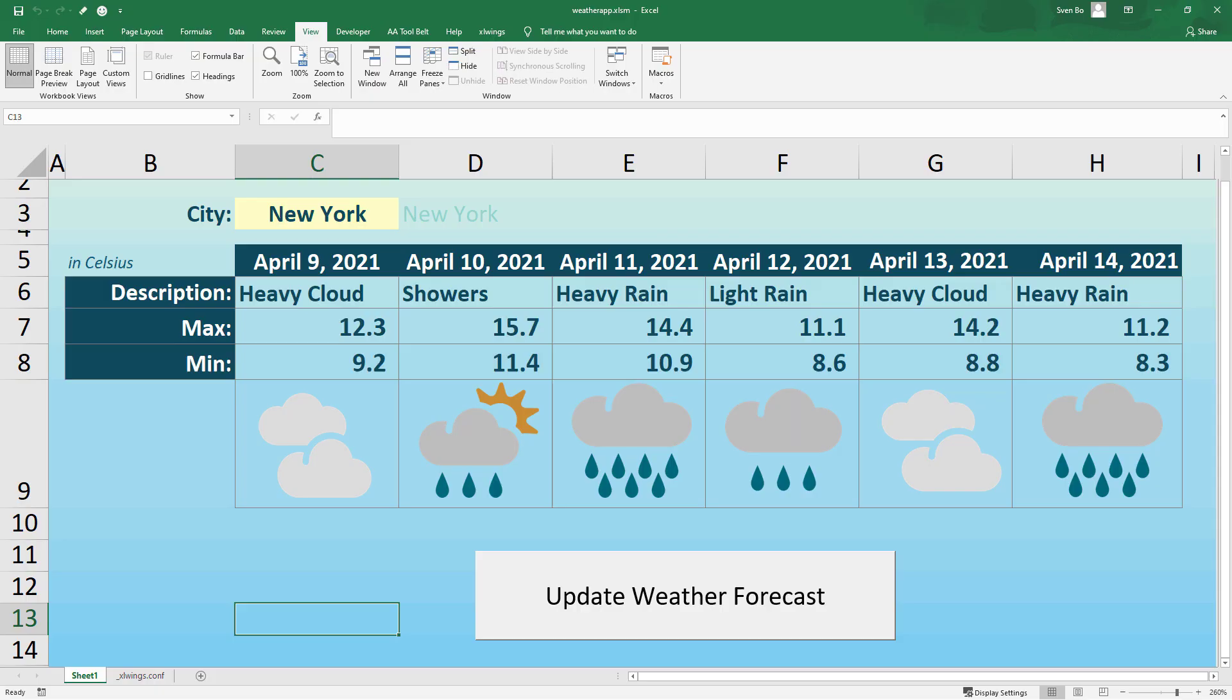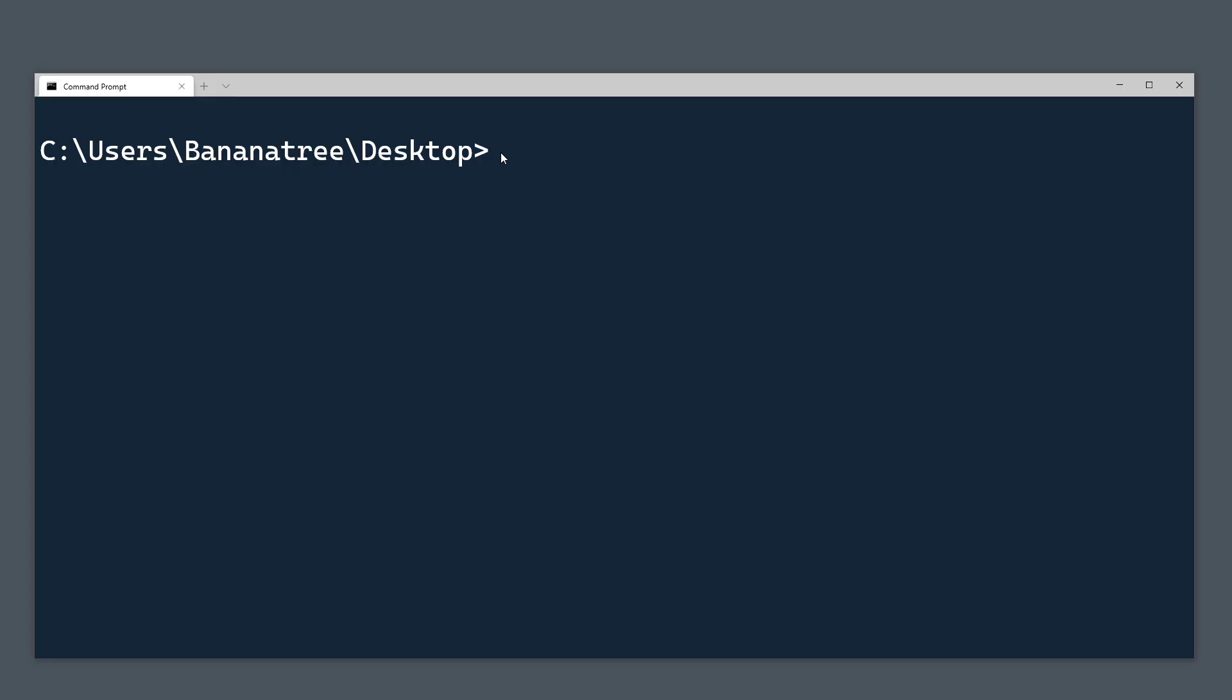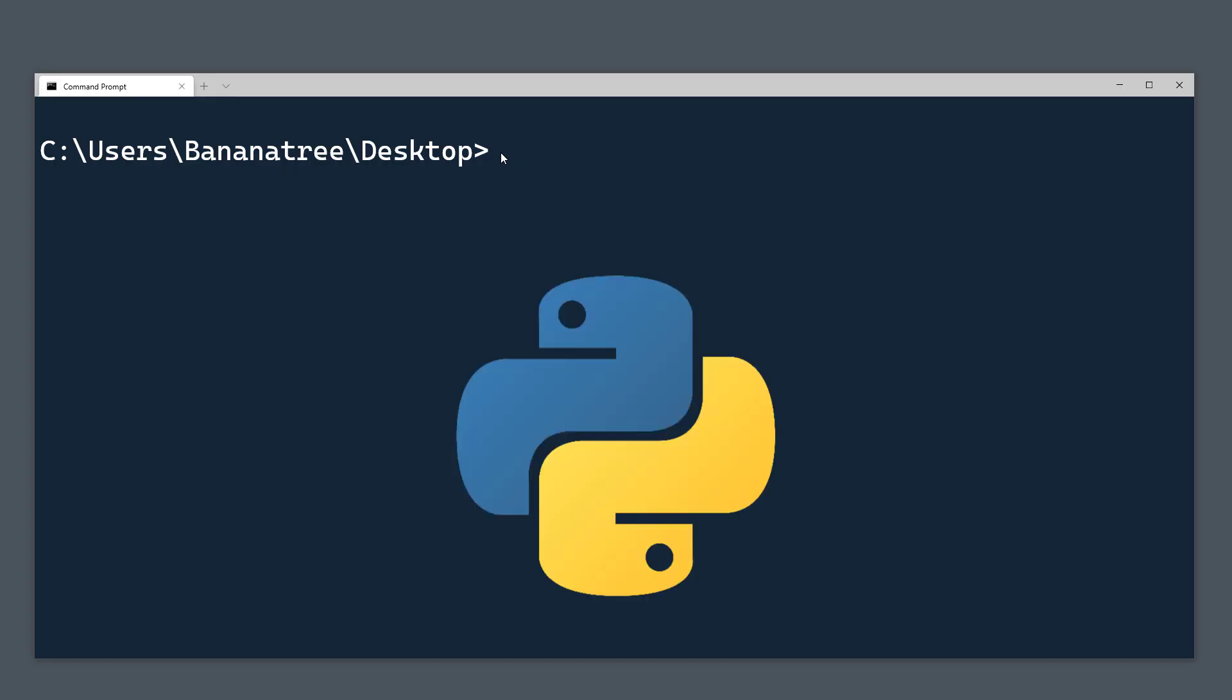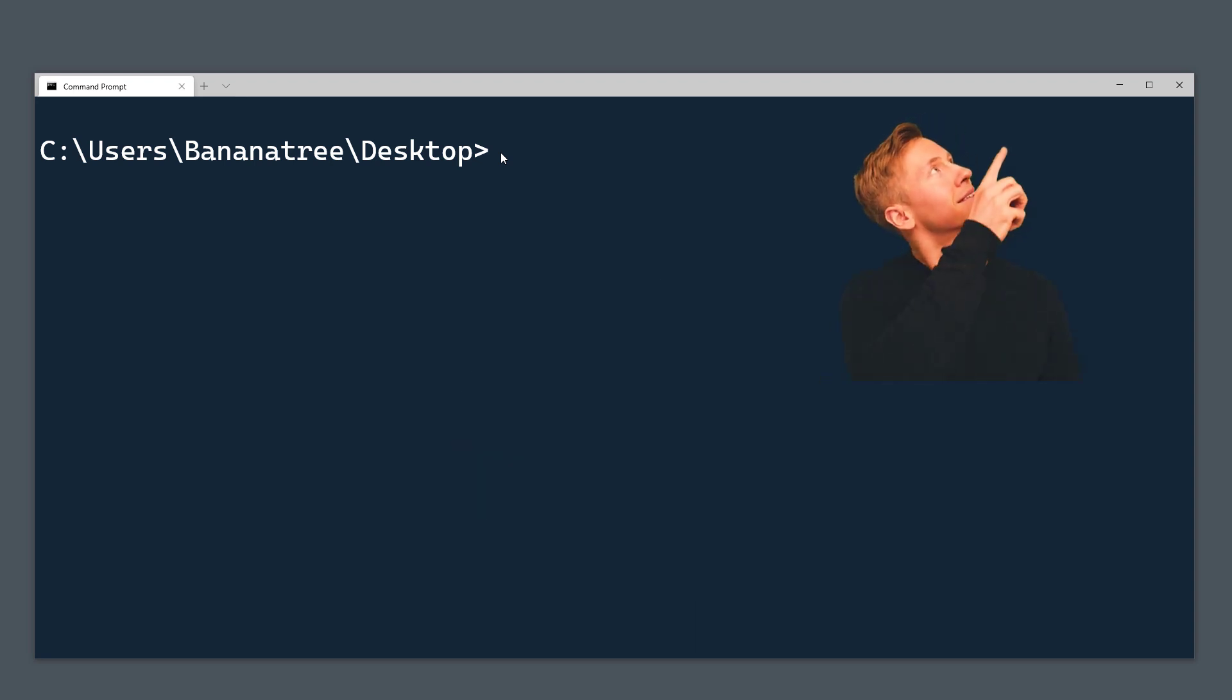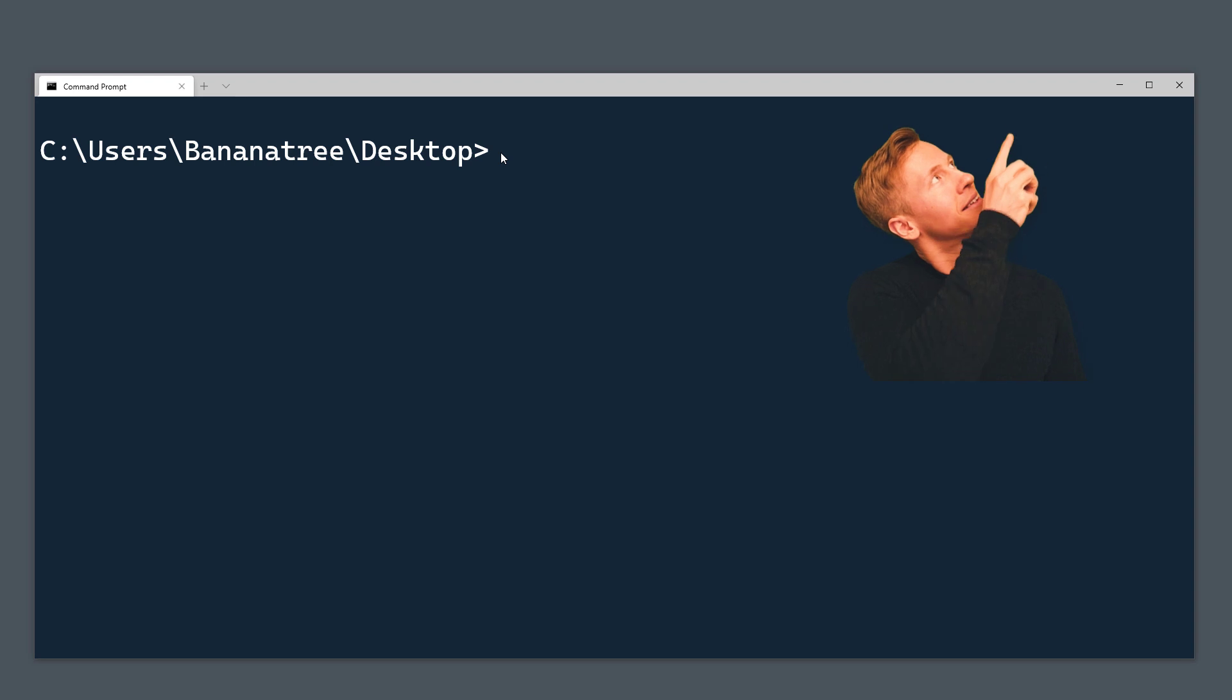And without further ado, let us get started. I assume that you have already Python installed on your machine. If not, feel free to check out my quickstart guide on how to install Python. I will link the video to the info card above.